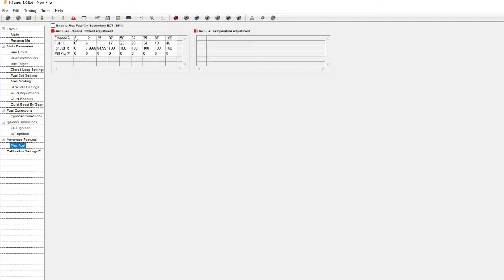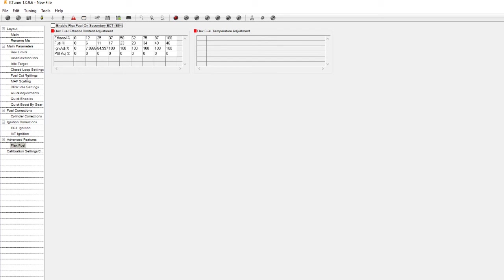Those are the main ones here. One other thing that you may need to really take a look at if you do flex fuel, you want to enable that flex fuel on your secondary ECT.